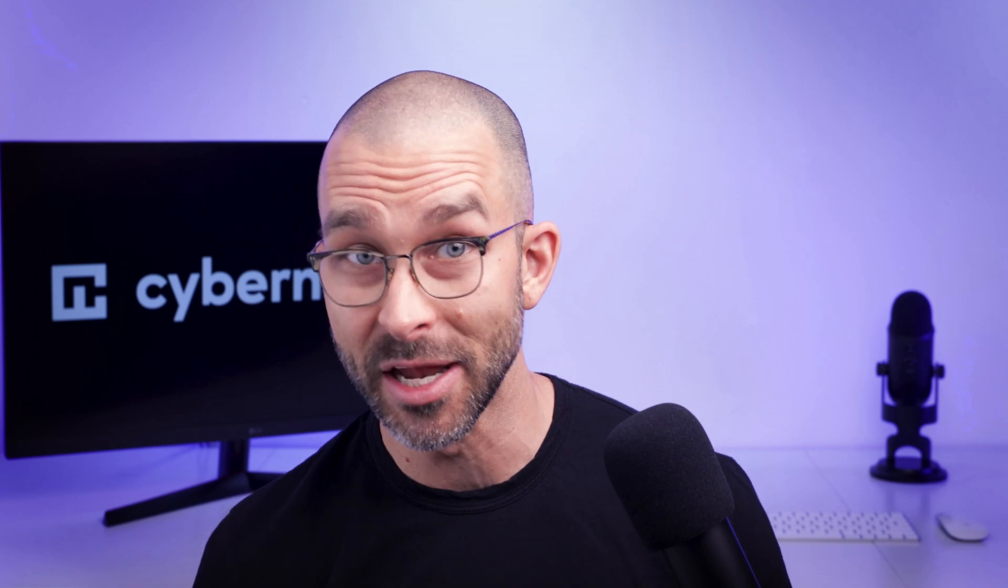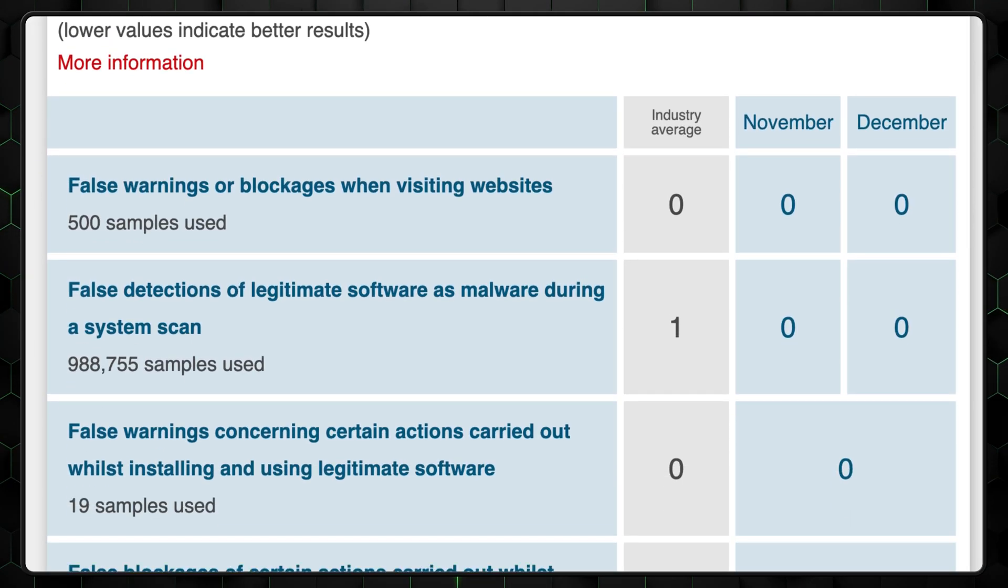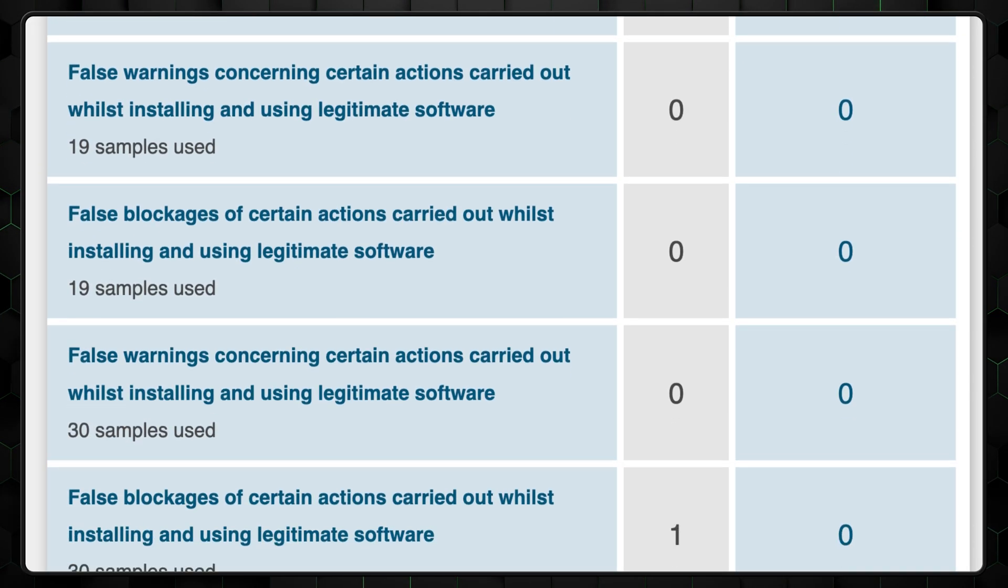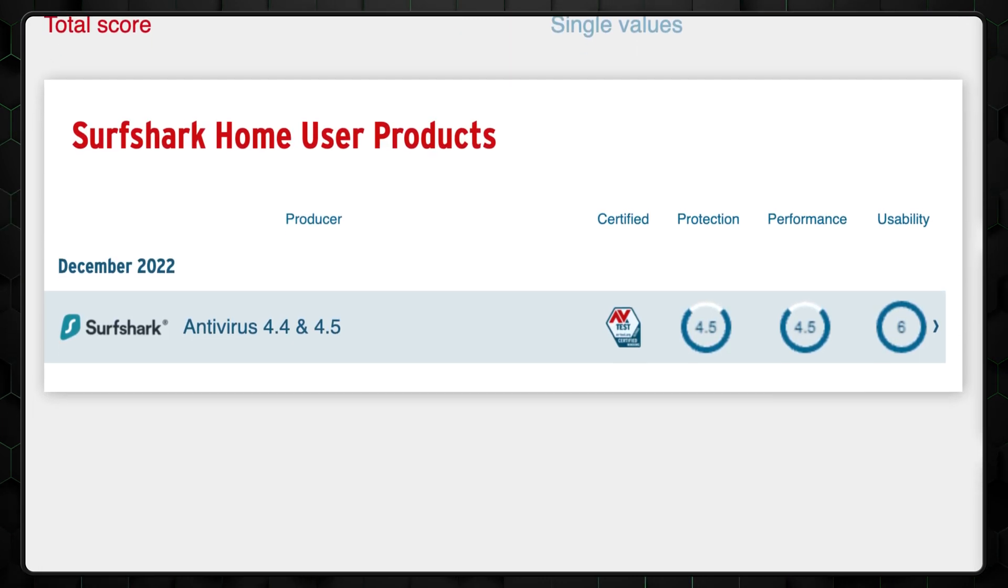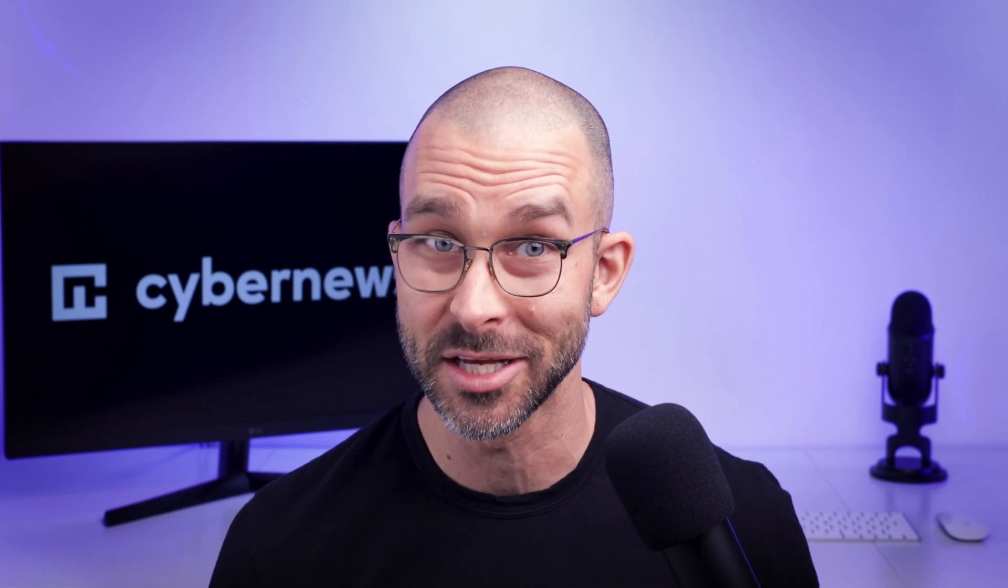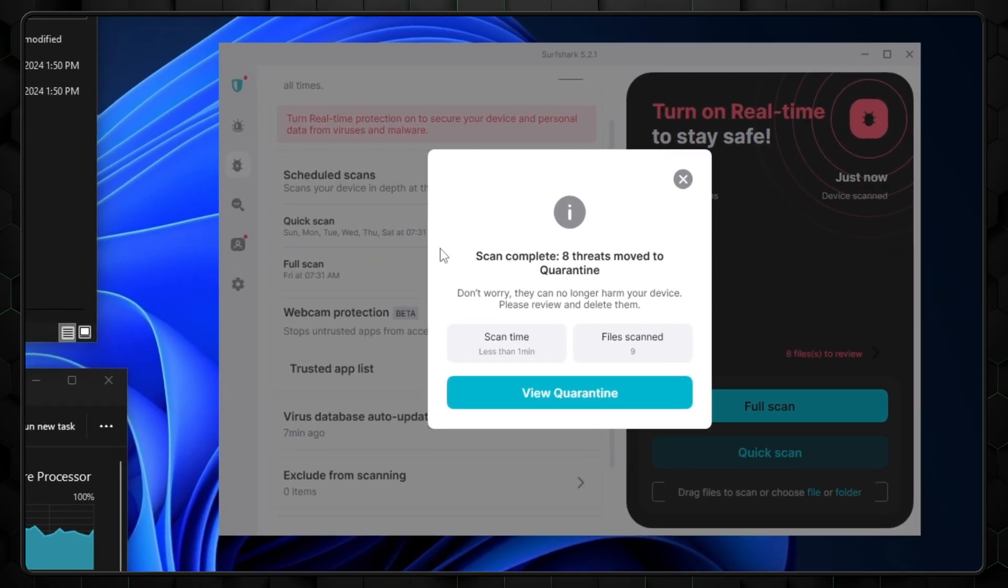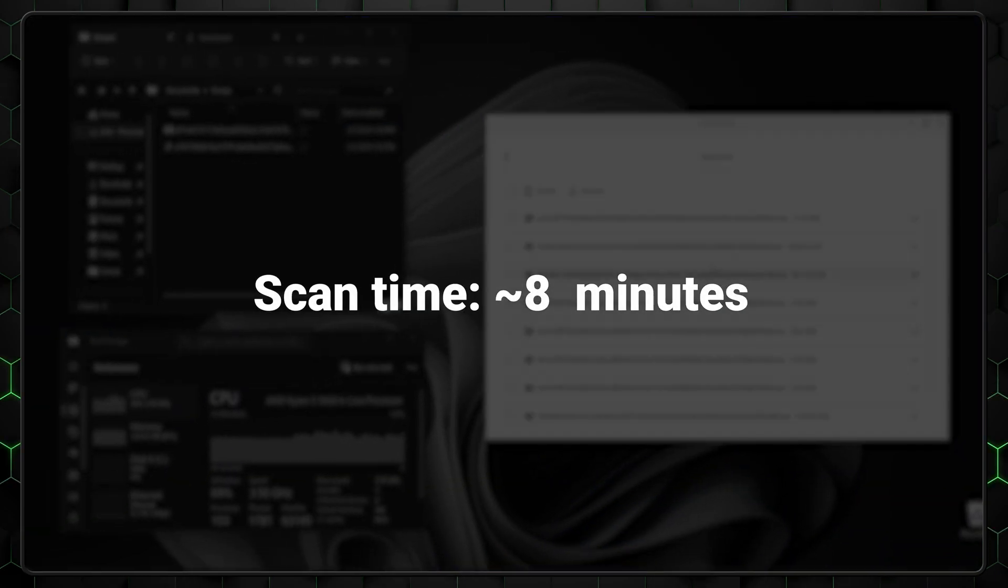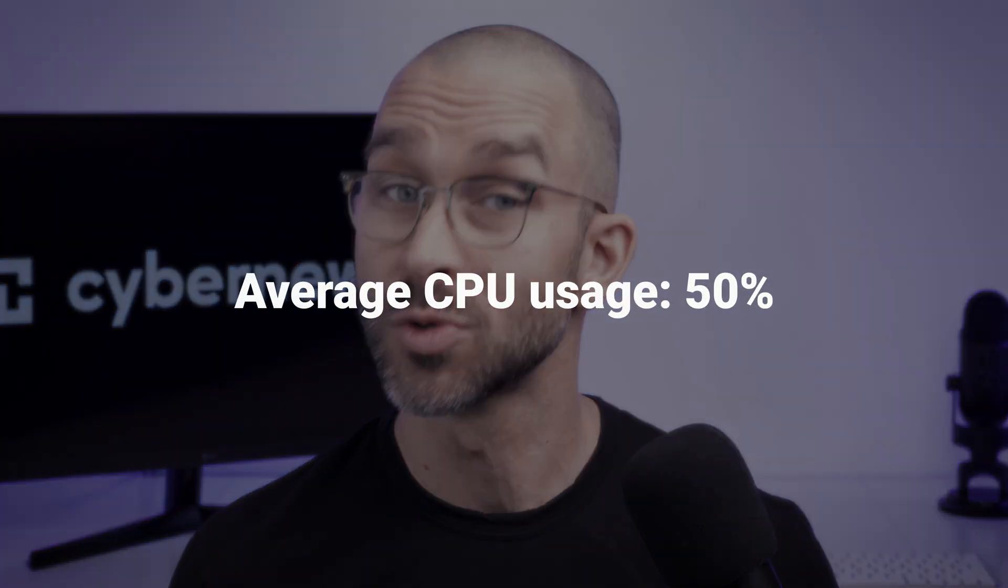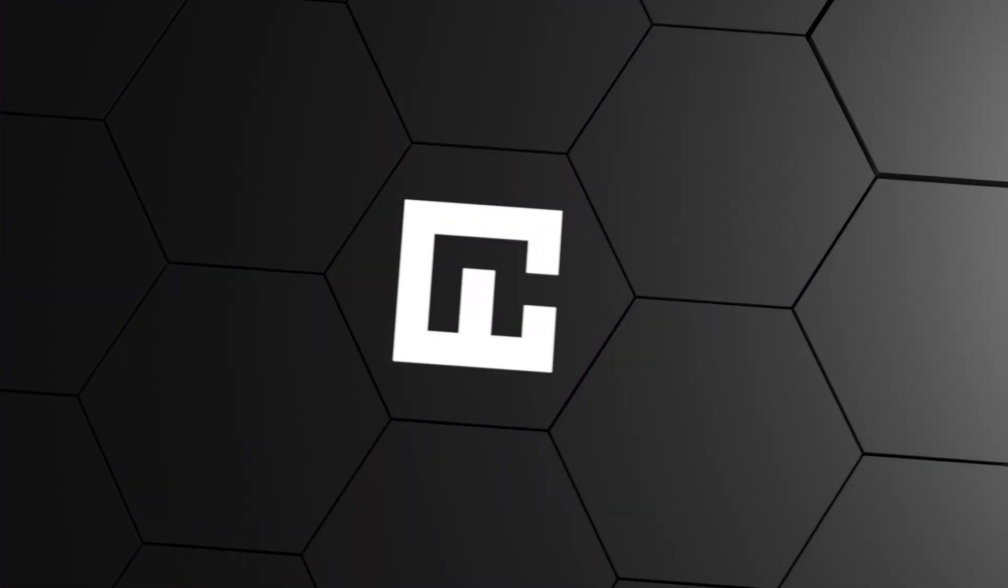Since Surfshark antivirus is relatively new, independent testing has been limited. AV-Test's conducted in December of 22 revealed it detected no false positives, but got slightly lower scores in performance and protection. Of course, this just gives me more incentive to conduct my own testing. In it, Surfshark managed to detect 8 out of 10 files. The full system scan was pretty swift, clocking in at around 8 minutes. But what surprised me most was just how light it was on resources. My CPU usage was around 50%, so it should be perfect for older devices.